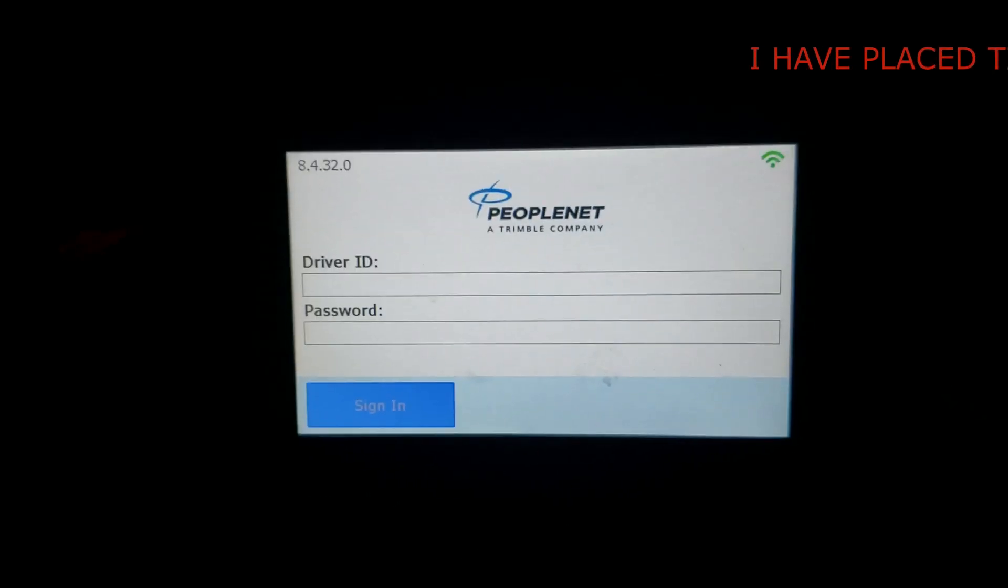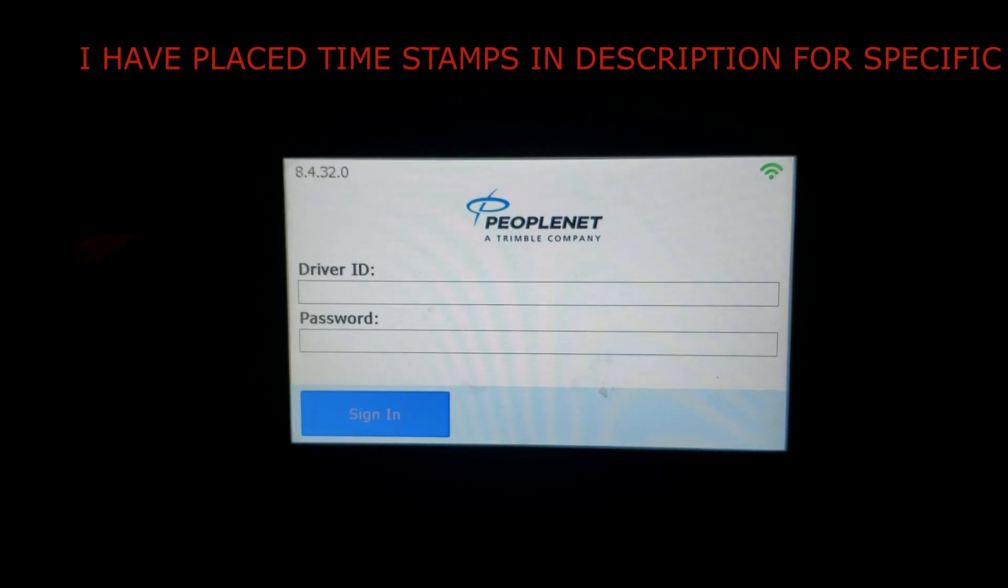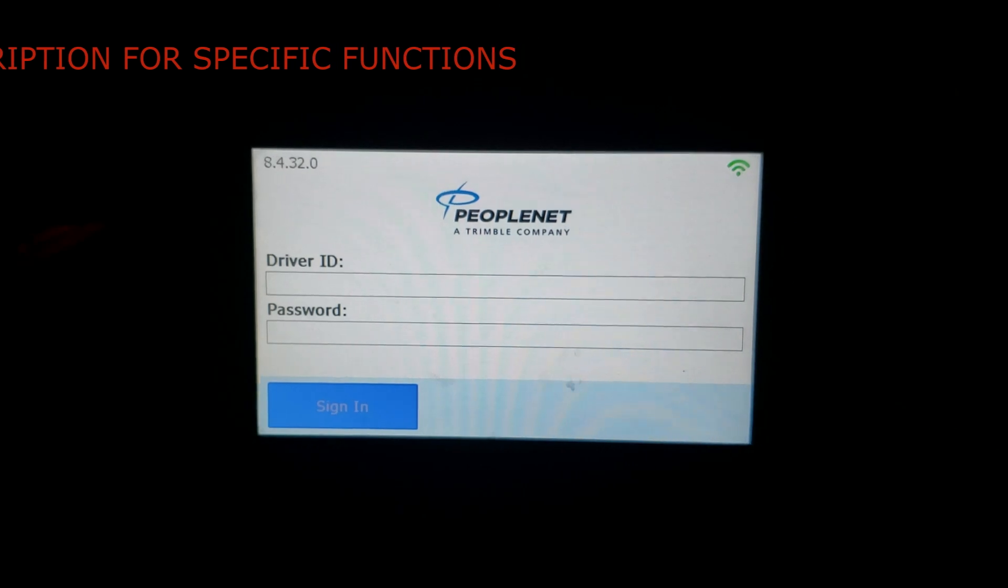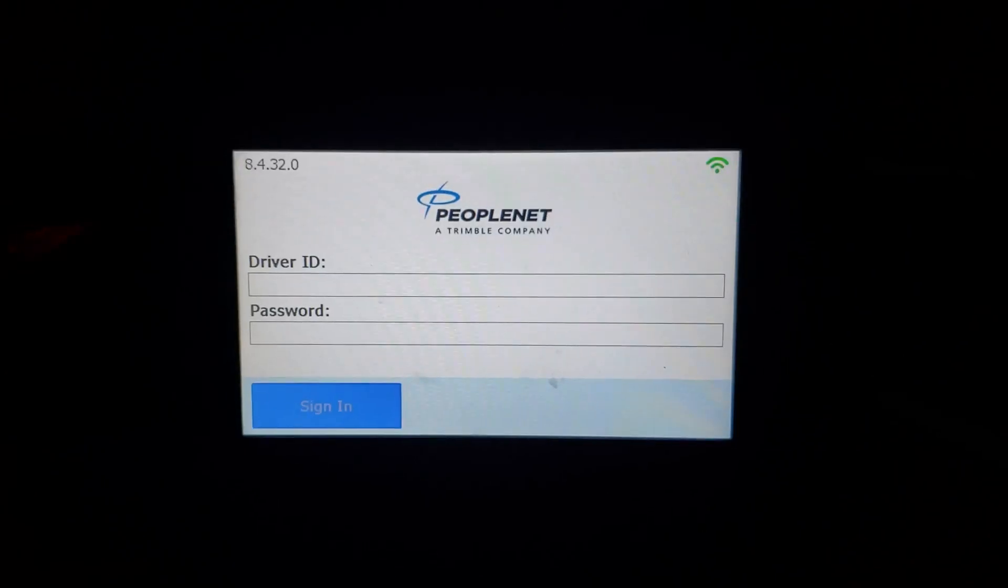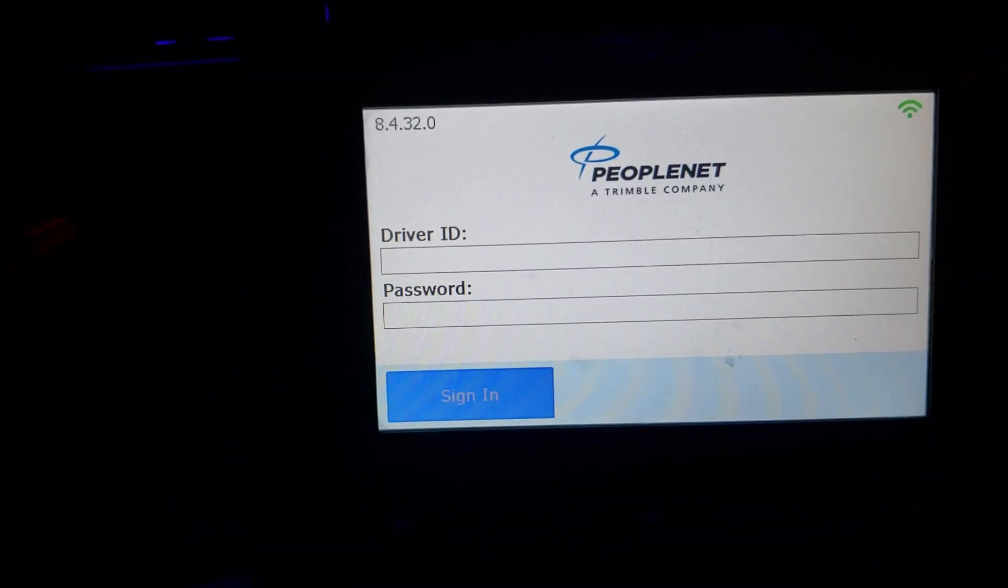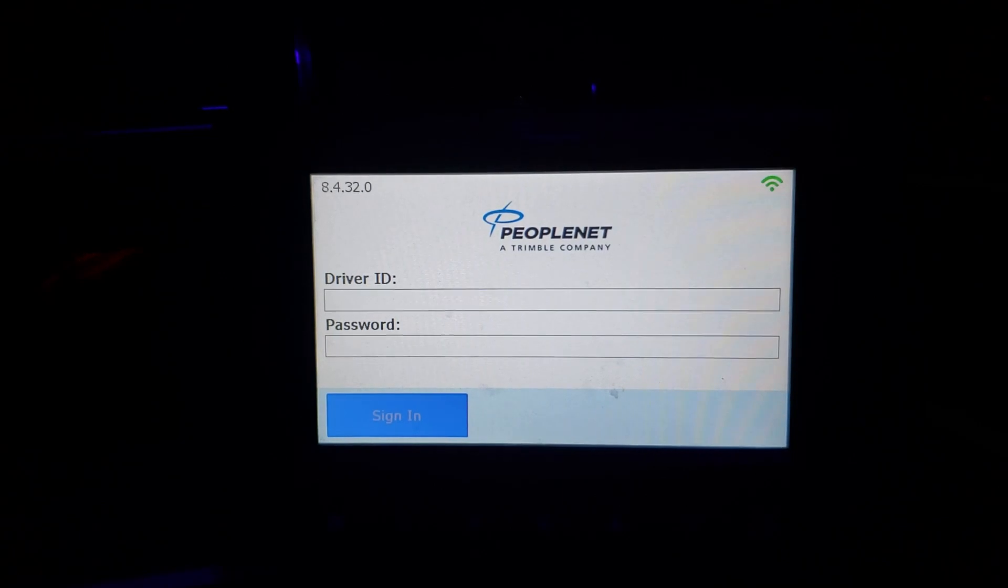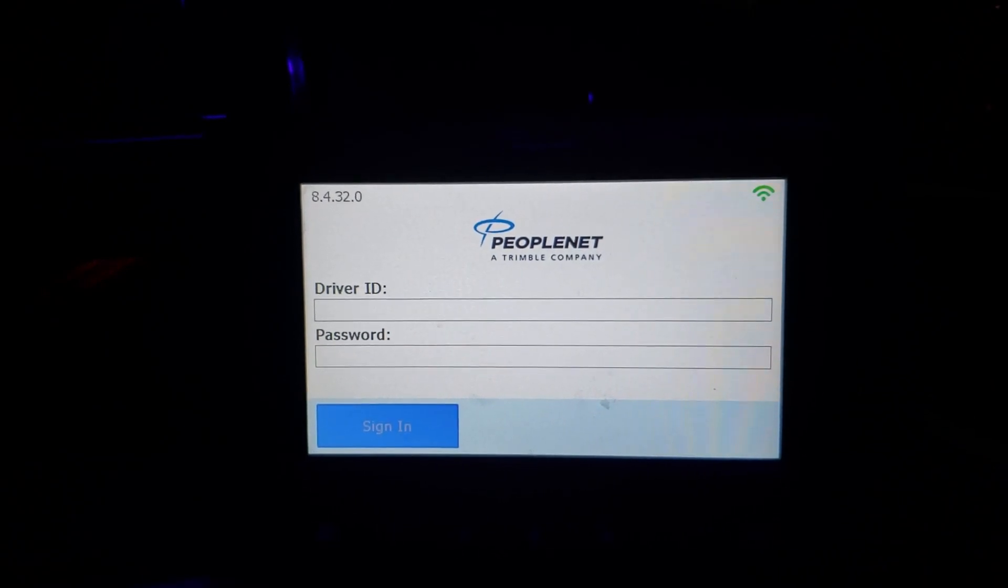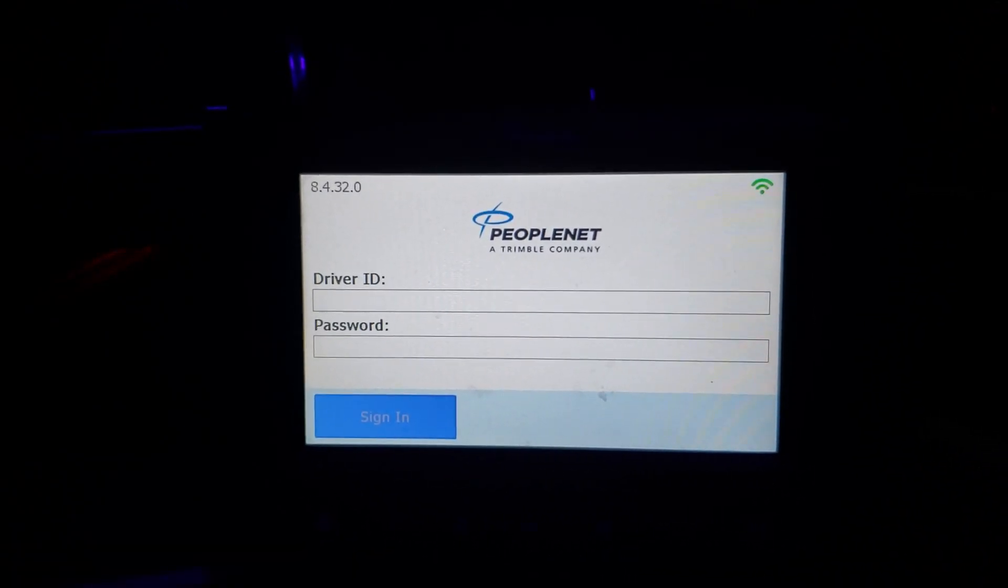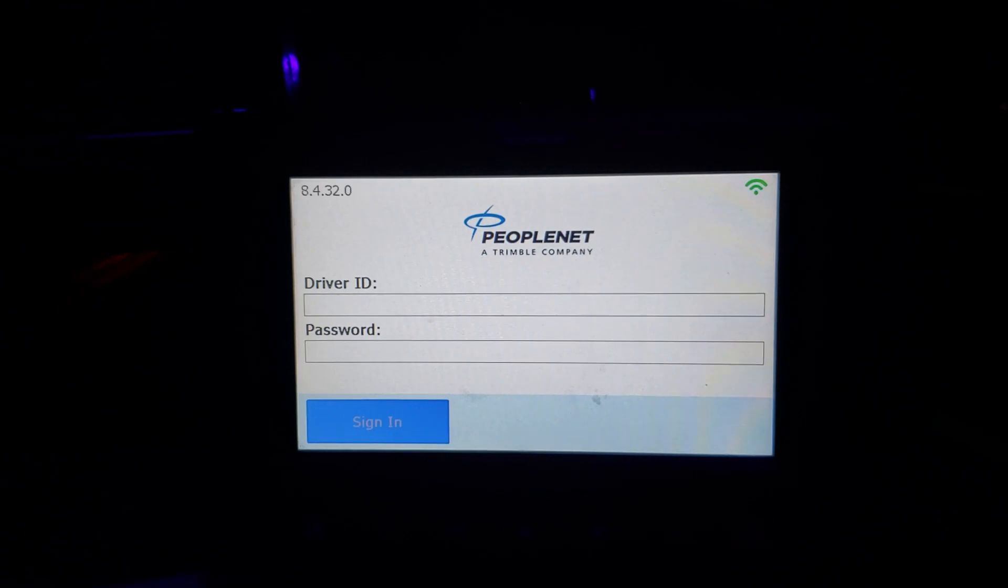Welcome everybody. The government's ELD mandate is fast approaching us. December 16th of 2019 is the cutoff date for everyone to have ELDs. This video is for the Win unit for People's Net. It's not for the Android unit. People Net is not endorsing me or sponsoring me in this video. If they were I'd be making money. Instead I'm doing it for free. So please, if you like this video hit that like button and subscribe to my channel. I would really appreciate it. Let's get started.